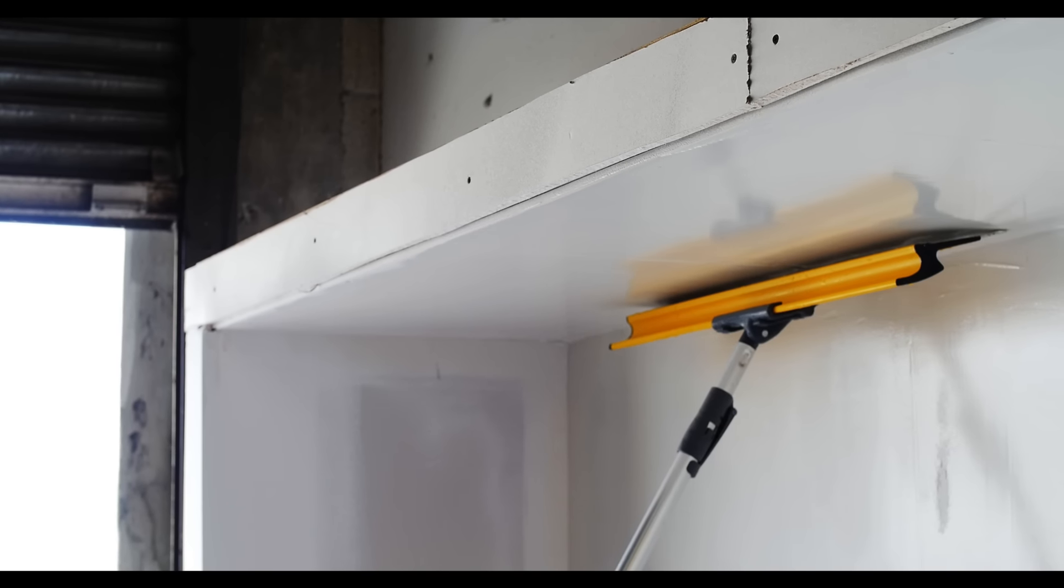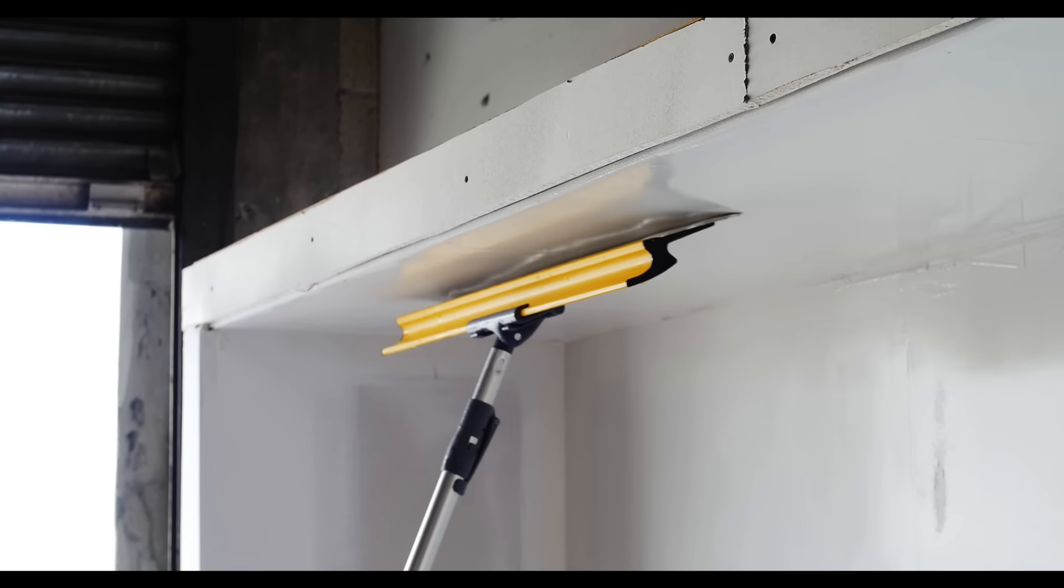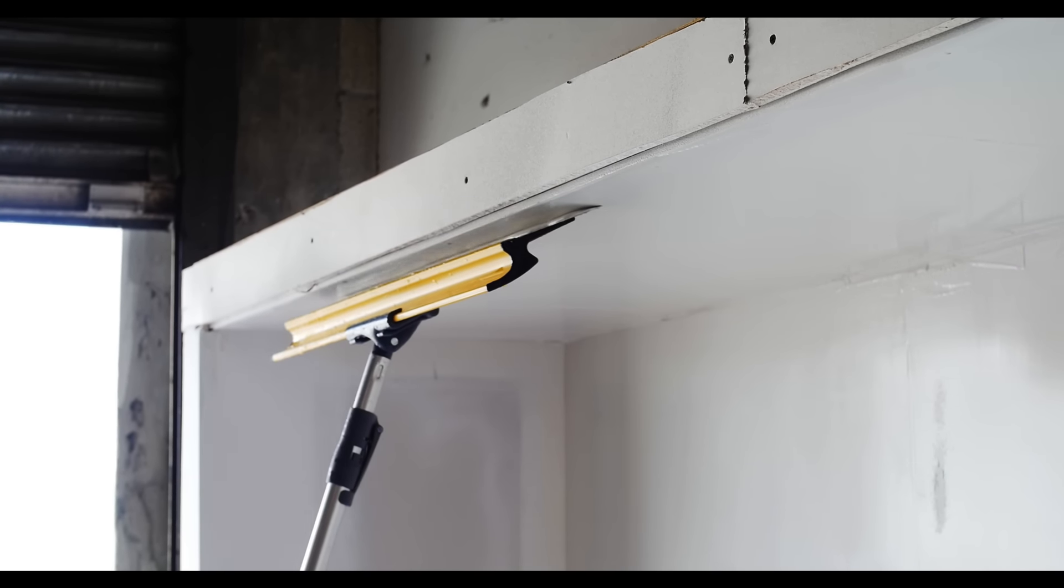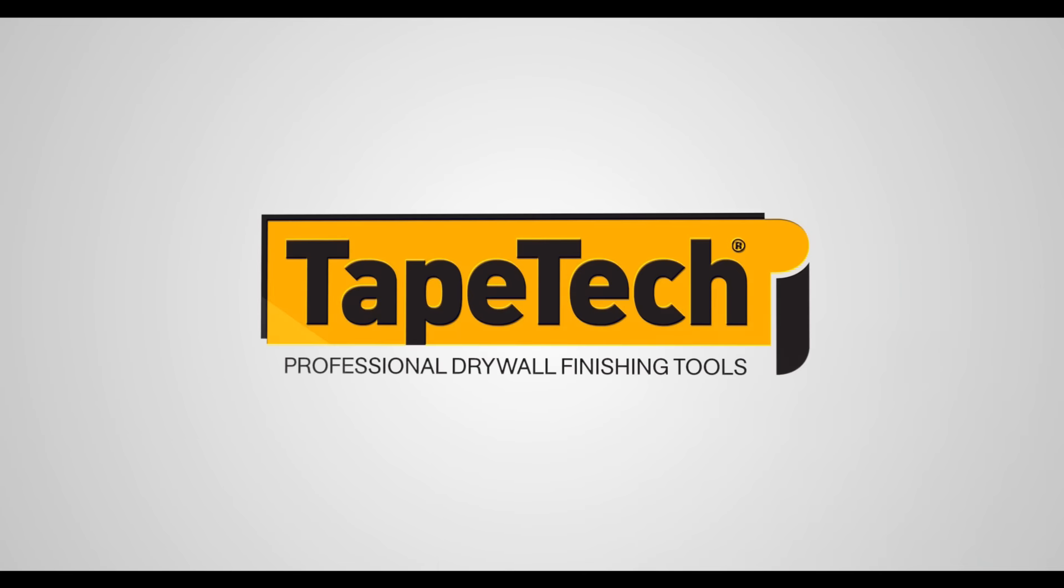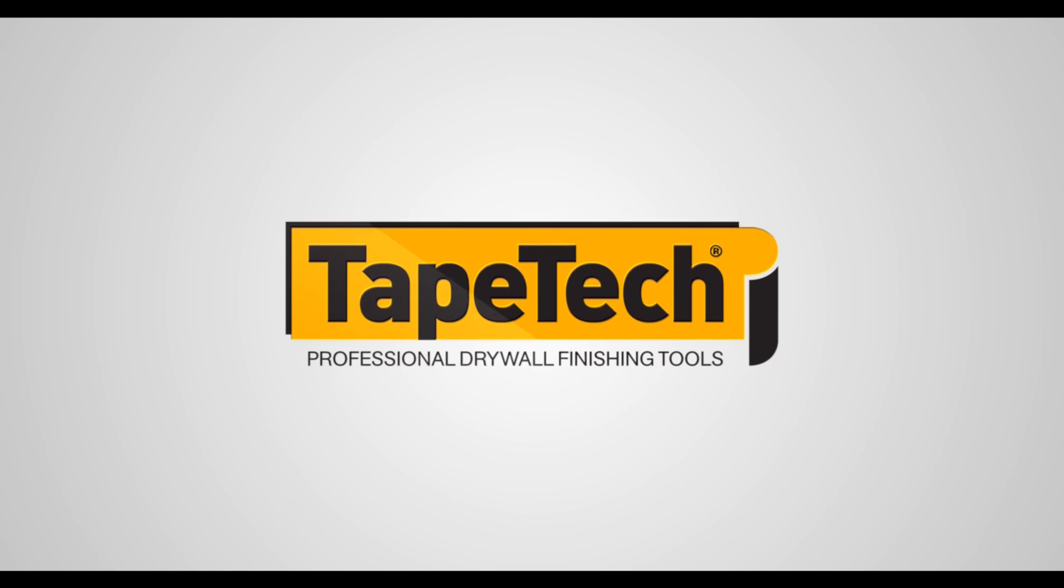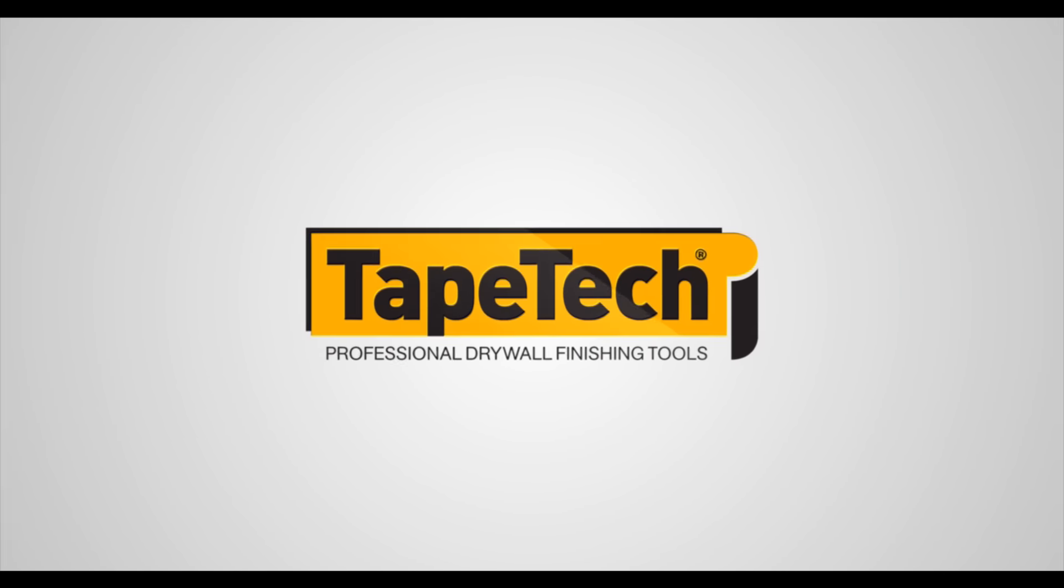Look at the mirror-like finish produced with Tape-Tech premium finishing knives. The best quality finish starts with the best tools. Go for the gold with Tape-Tech tools.